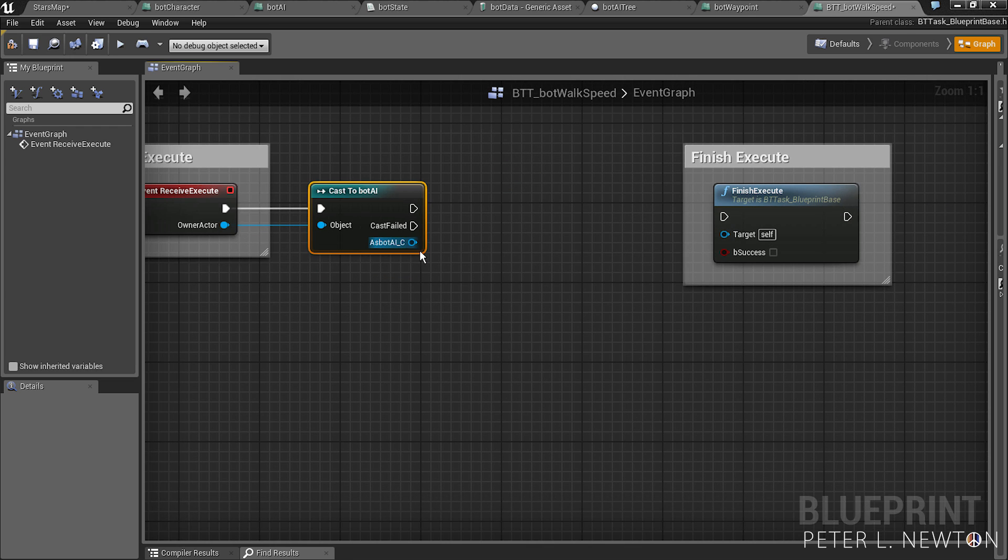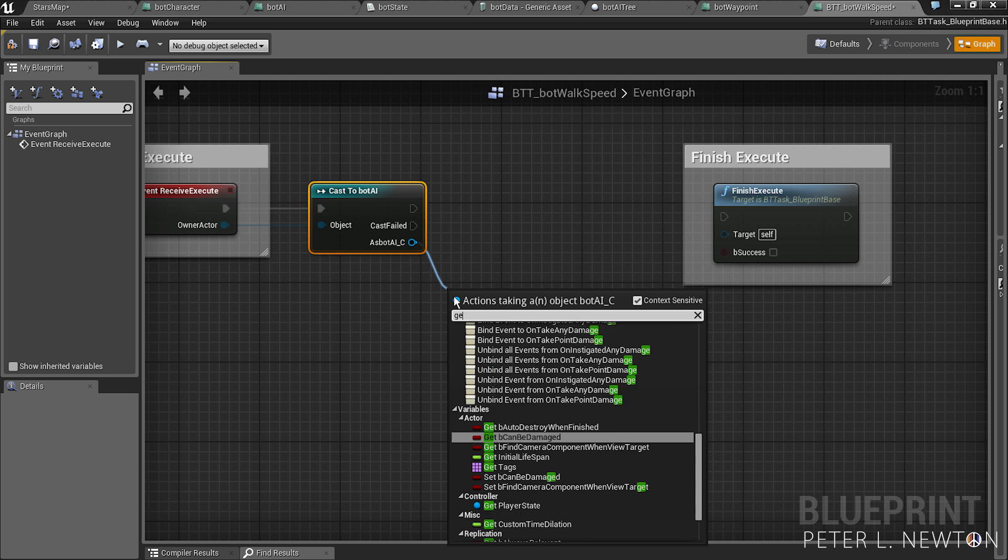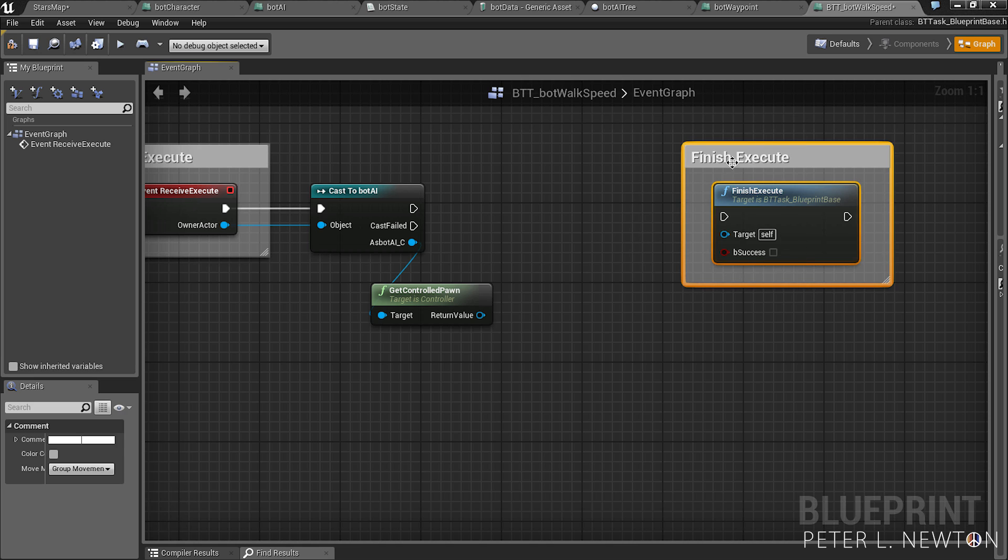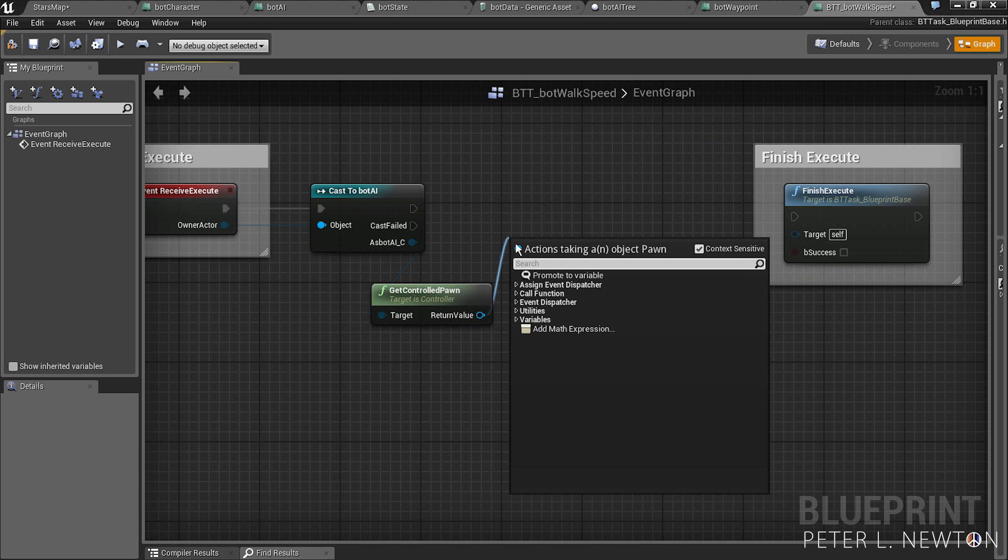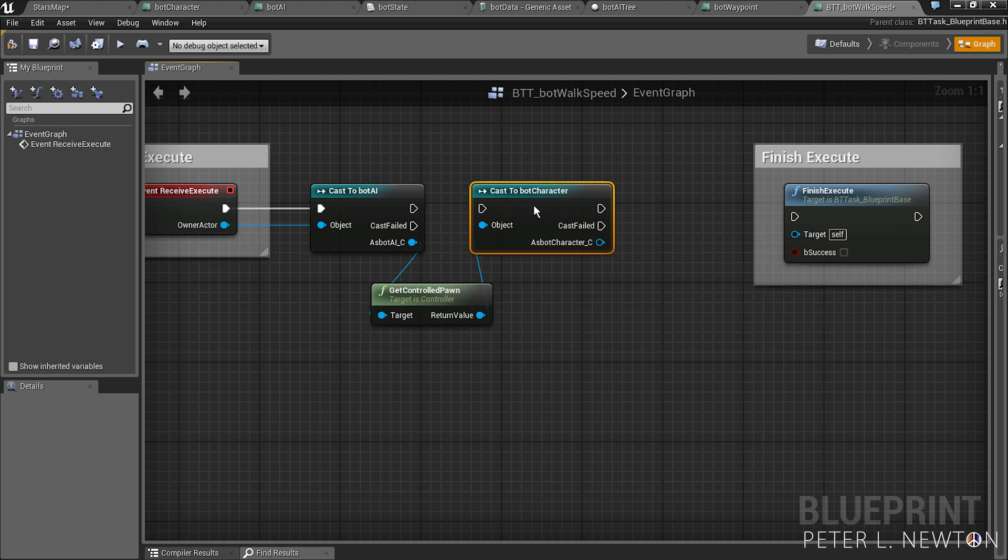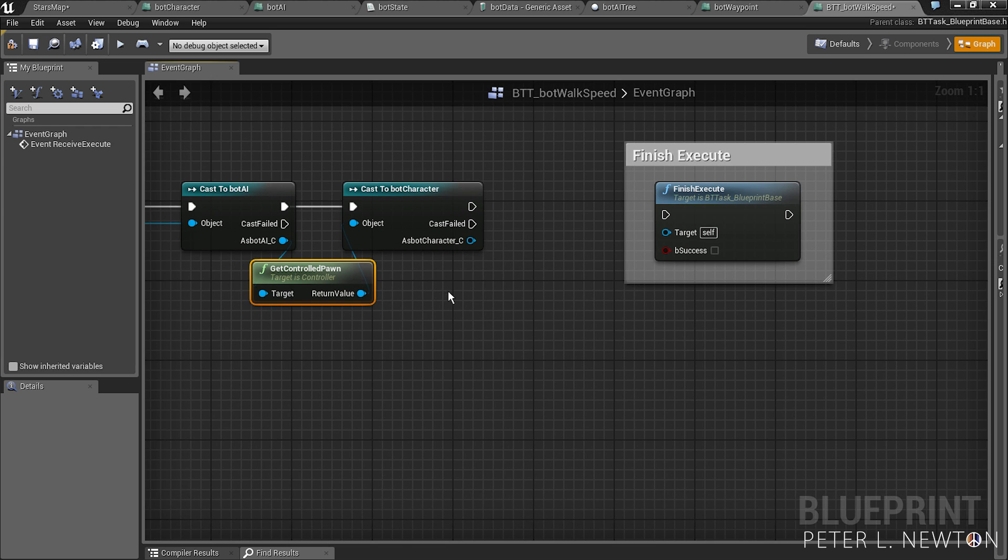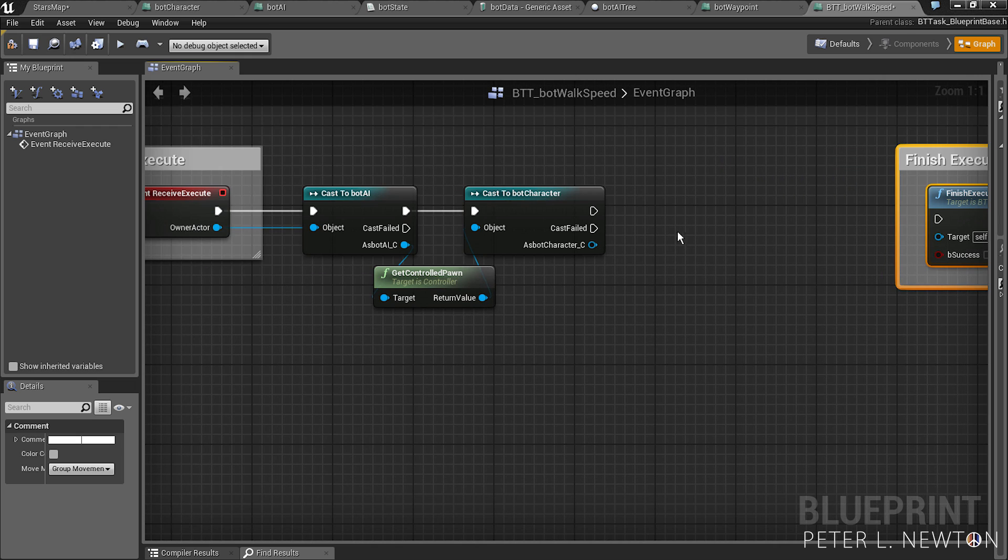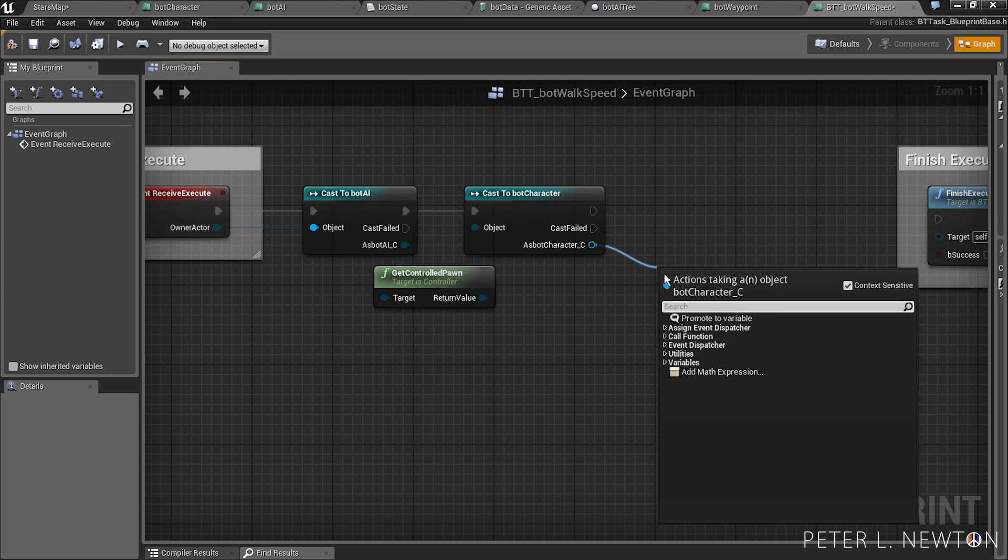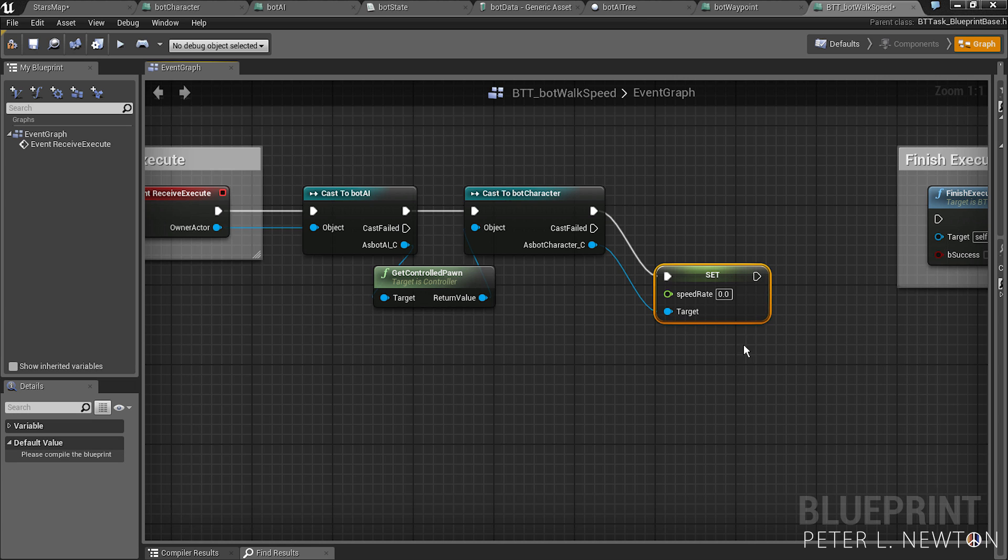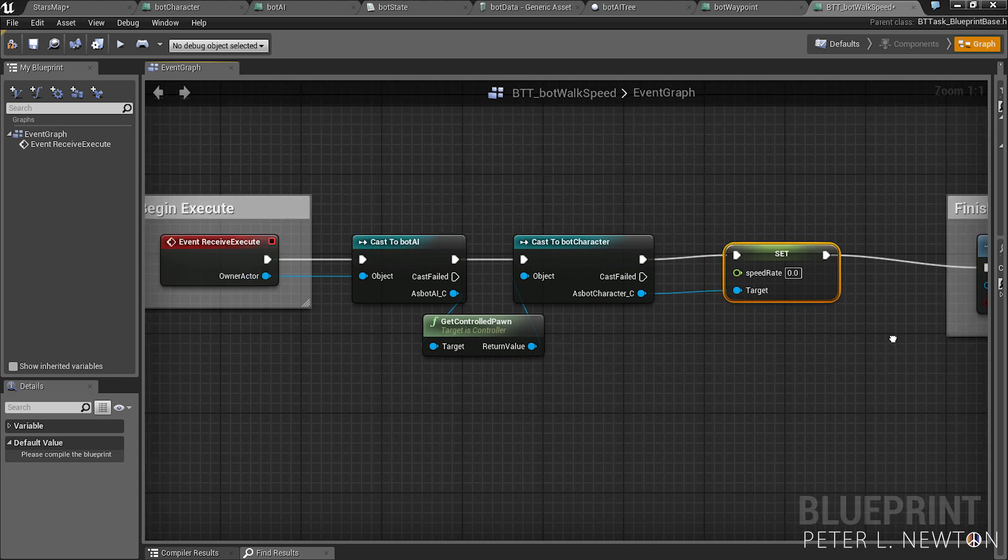So let's do cast to bot AI because that is our AI controller. Next we want to do get controlled pawn. Next we want to do cast to bot character, and this is so we can access that walk speed variable. So let's get set speed rate and let's pick this to the finish execute.